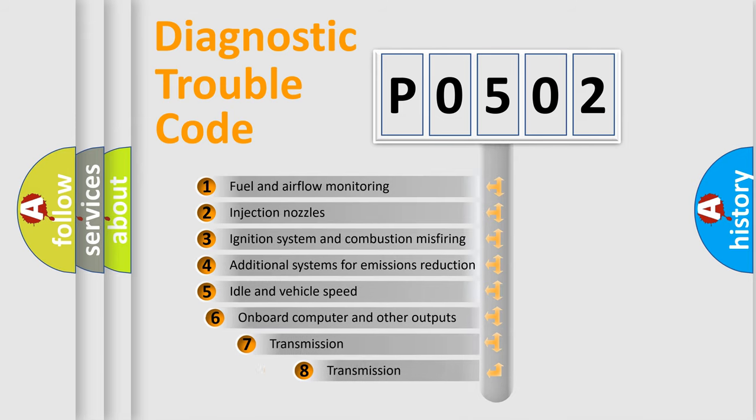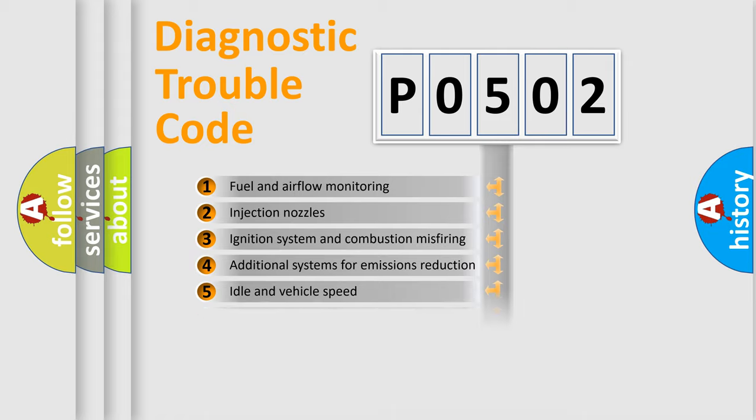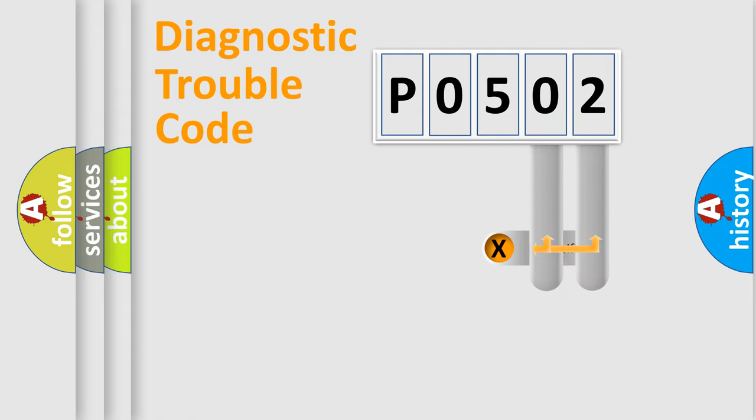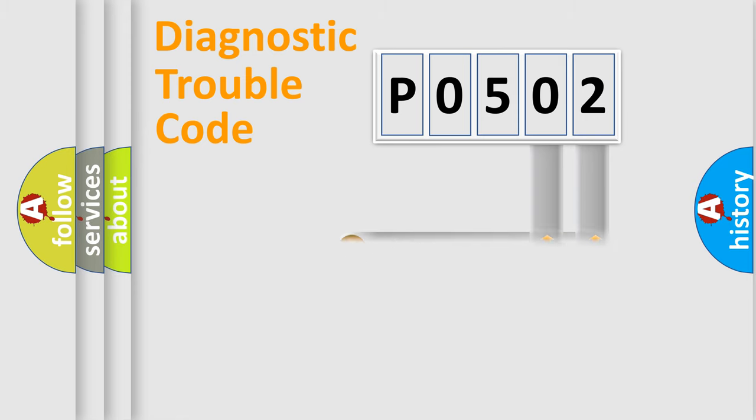The third character specifies a subset of errors. The distribution shown is valid only for the standardized DTC code. Only the last two characters define the specific fault of the group.